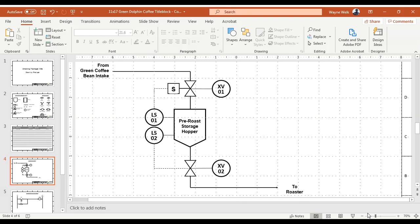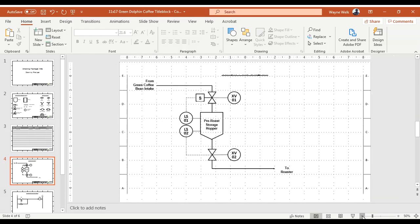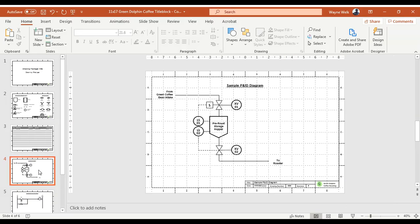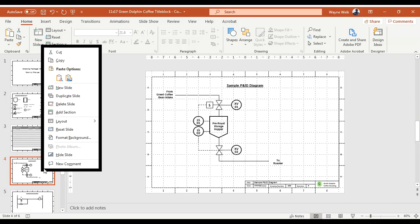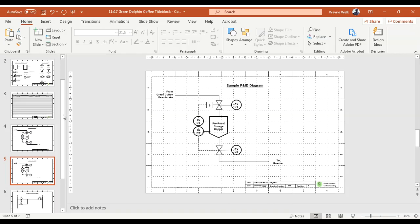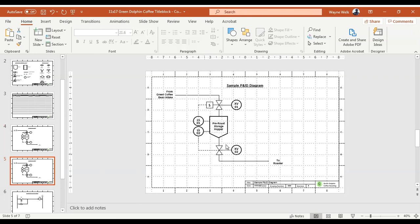If you want a second P&ID diagram page, right-click on the page in the panel and say 'Duplicate Page' — now you've got the P&ID diagram duplicated and you can draw a wholly different piece of the process, such as the roaster.